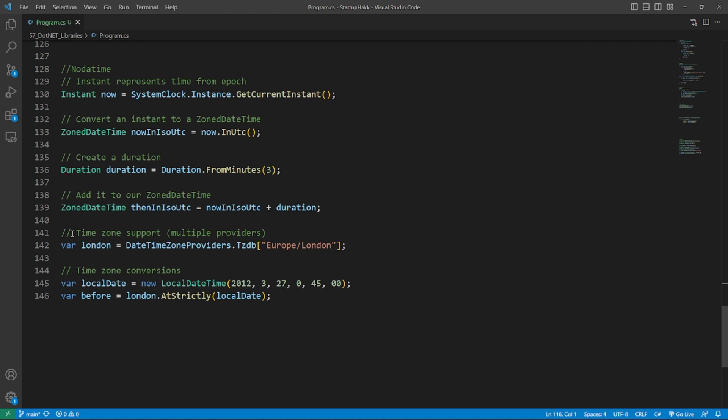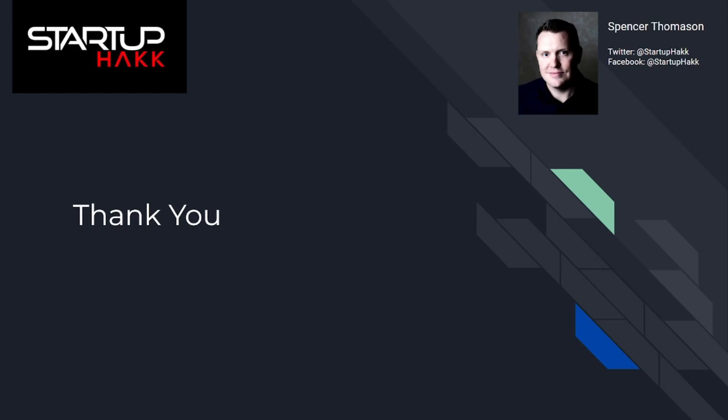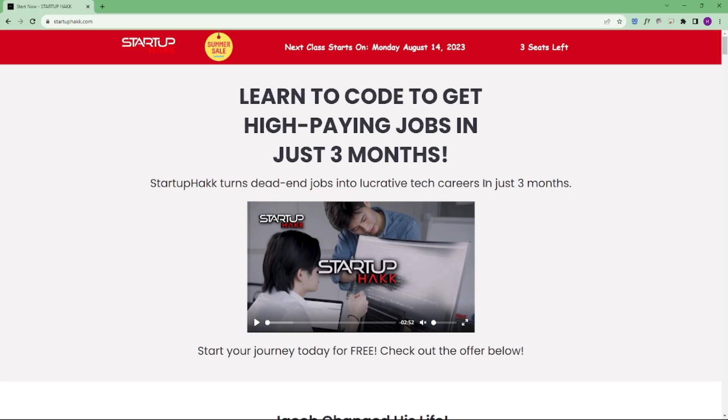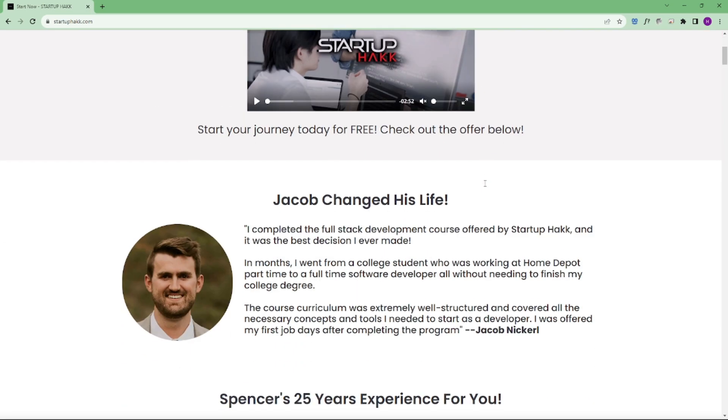Thank you for watching this video. I hope you can use these tools in your projects. Let us know in the comments what you like the most. Don't forget to subscribe to our channel and hit the bell icon for the latest updates. To join our courses, you can simply go to our website at startuphack.com. Thank you!